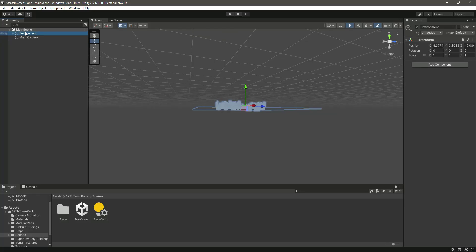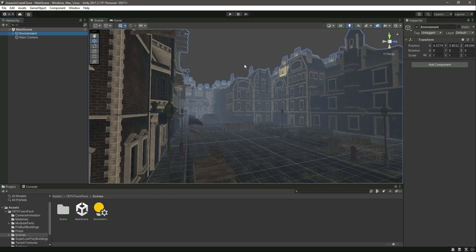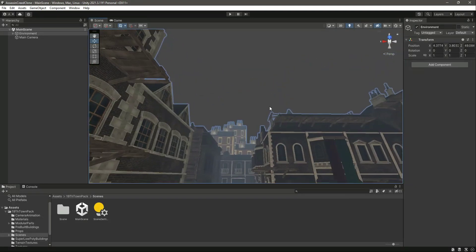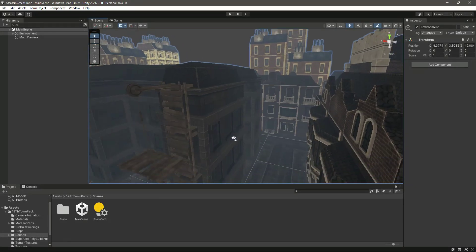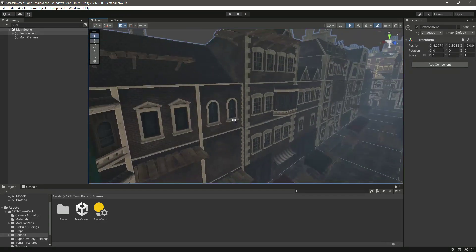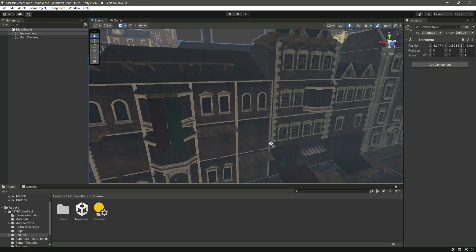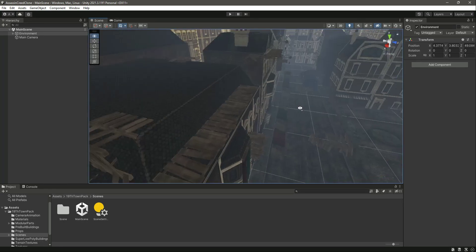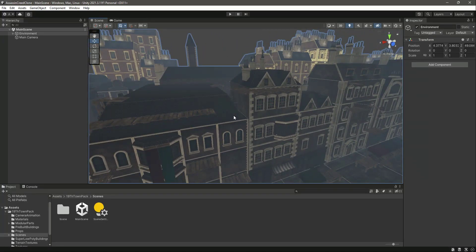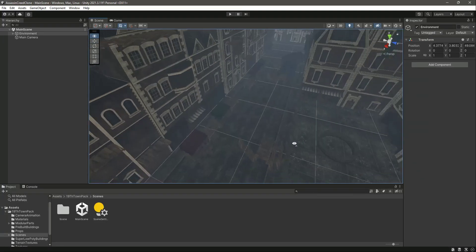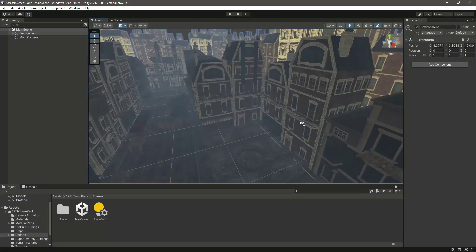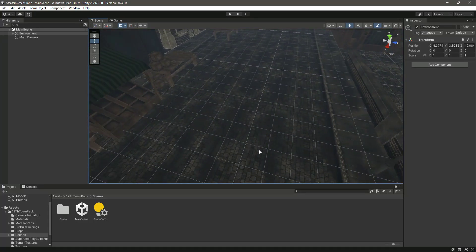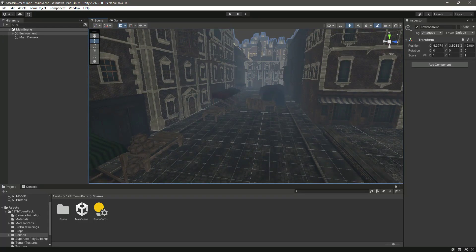We now have the environment, the Main Camera, and everything set up. As you saw in the introductory video, there are bridges on the buildings — I've added those constructions and will show you how to add them in a future video. Our environment is set up, and from the next video onwards we will start working on our player.